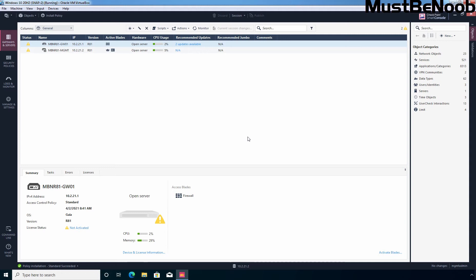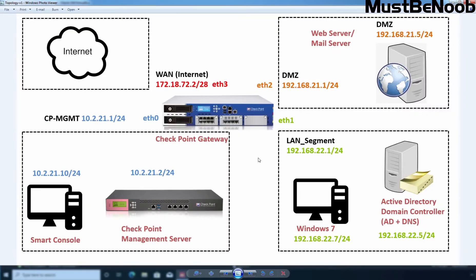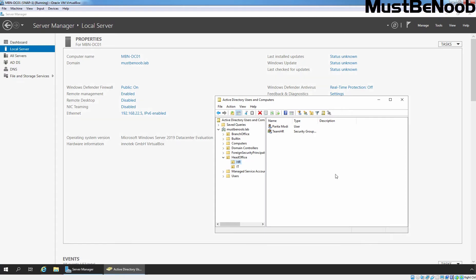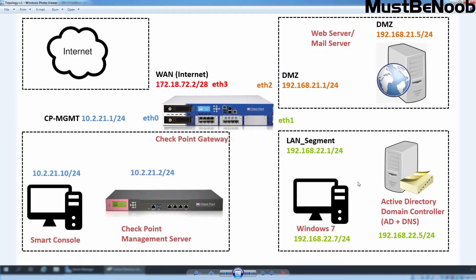Let me show you the lab topology I am going to use in this lab guide. In the last lab guide, I integrated Active Directory with Checkpoint Firewall. This is our domain controller running on Windows Server 2019 with IP address 192.168.22.5. I have created certain users and groups on it, and integrated this Active Directory to our Checkpoint Firewall R81. We also have a virtual machine running Windows 7 joined to our Active Directory domain mustbenoob.lab, and a Windows 10 virtual machine with the Smart Console dashboard installed.